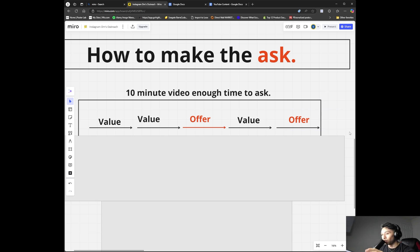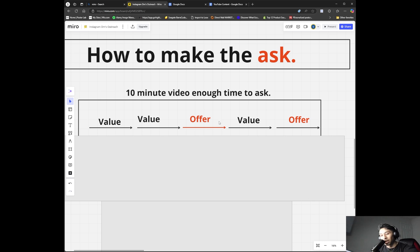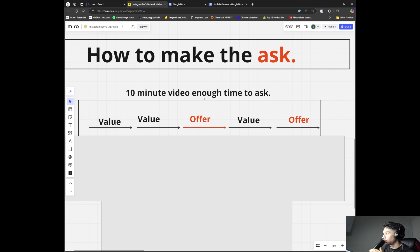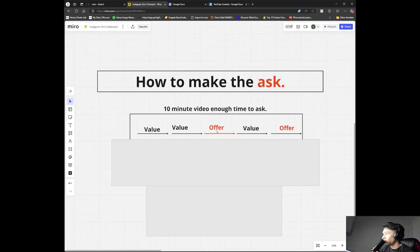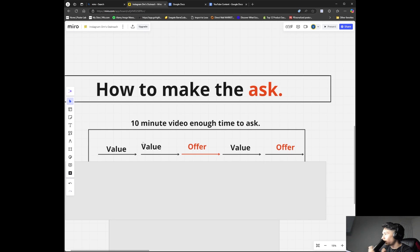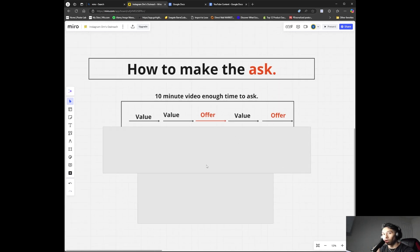So to summarize: value, value, offer, more value, then your offer at the end — but not to sell them on your actual product, more to create the perception that they can get a really good deal. The whole purpose of this ten-minute video is to convert them into a call. Once they book a call, that's when you go into sales and follow your own script.